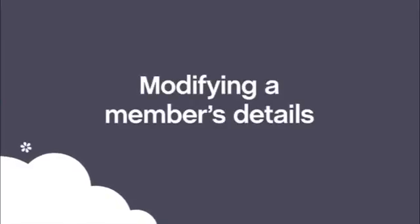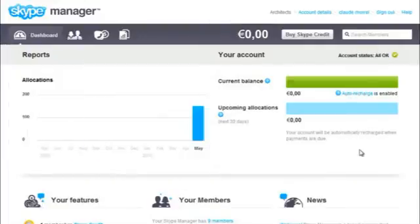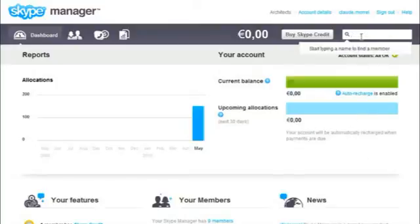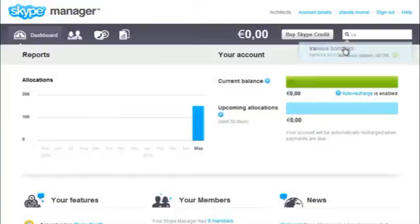Modifying a member's details. It's easy to modify your members' business account details. Wherever you are in Skype Manager, start entering a name in the Search Members box and choose from the list of matching members.